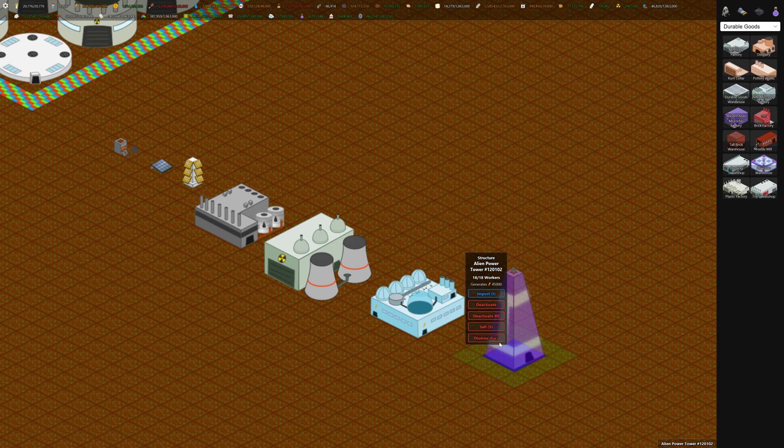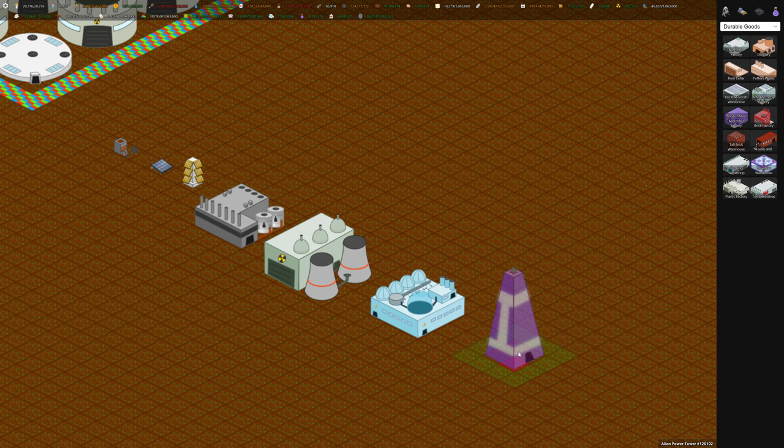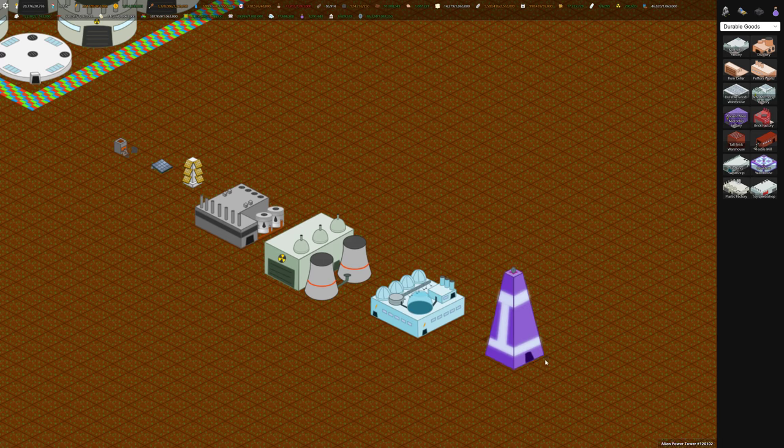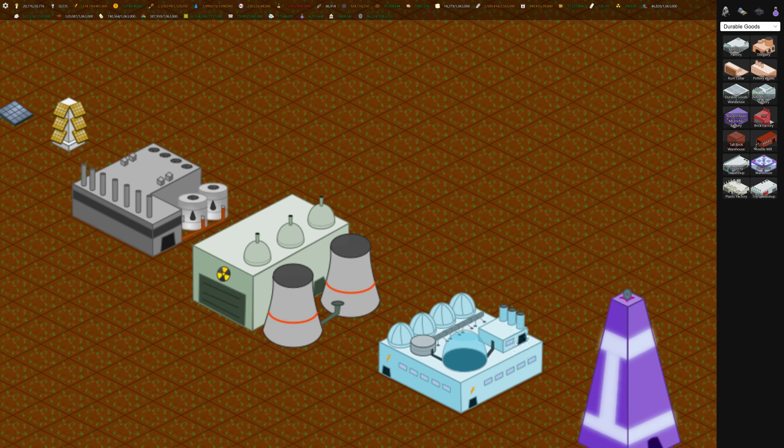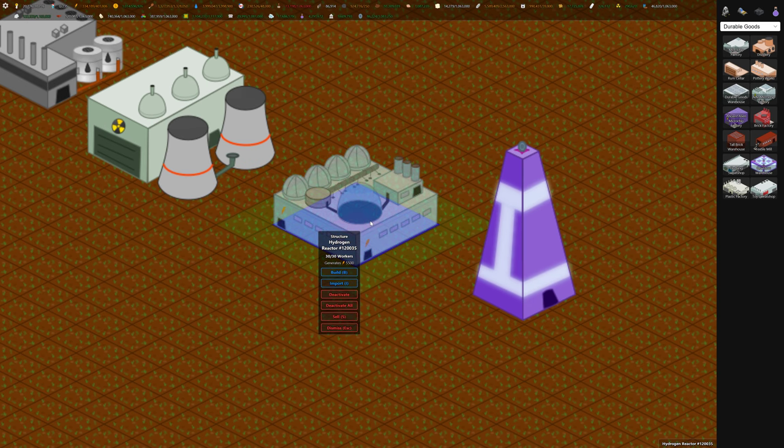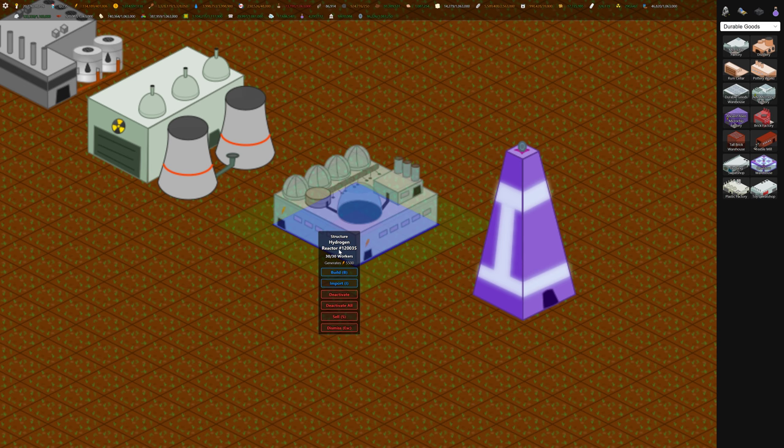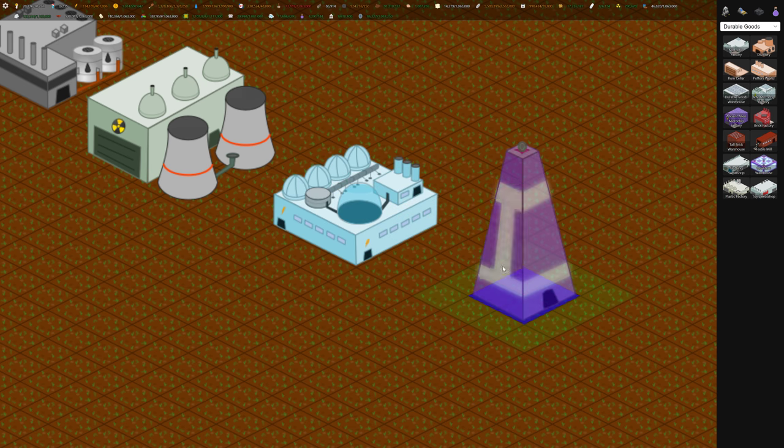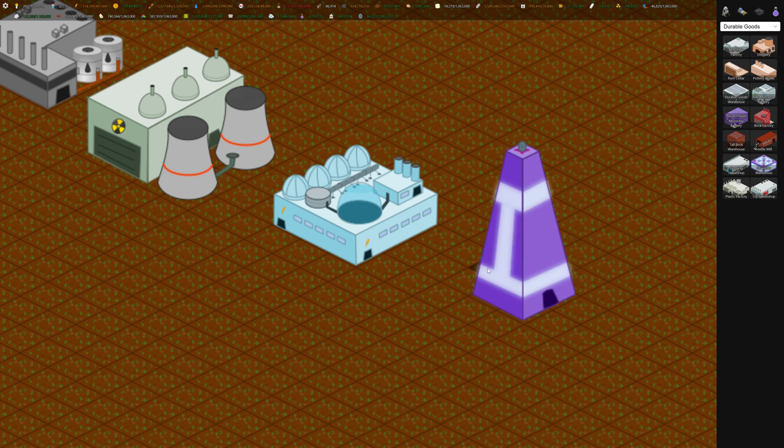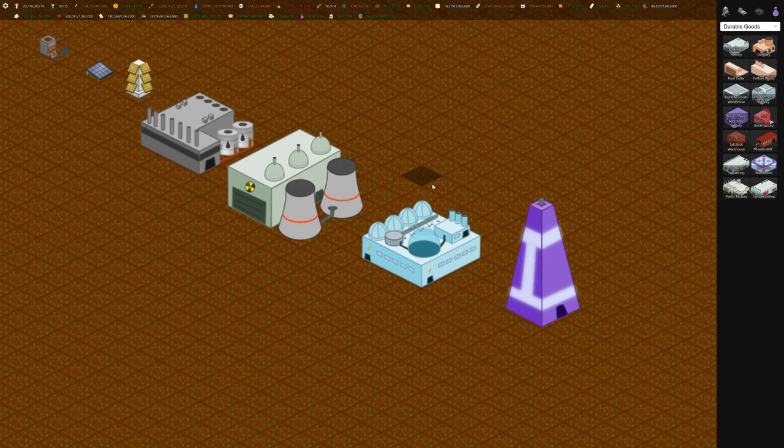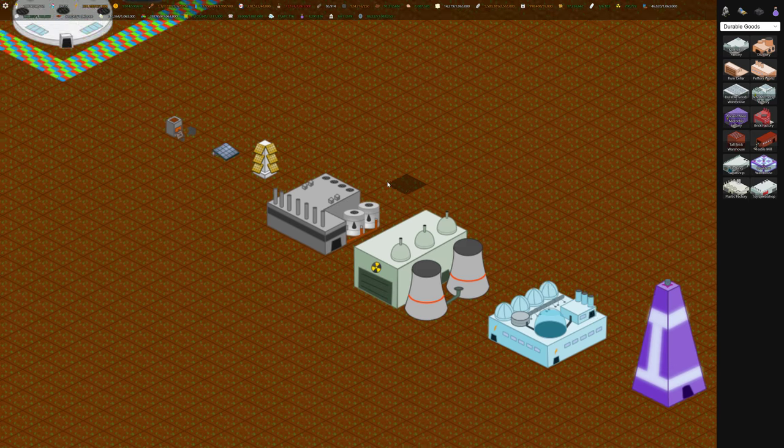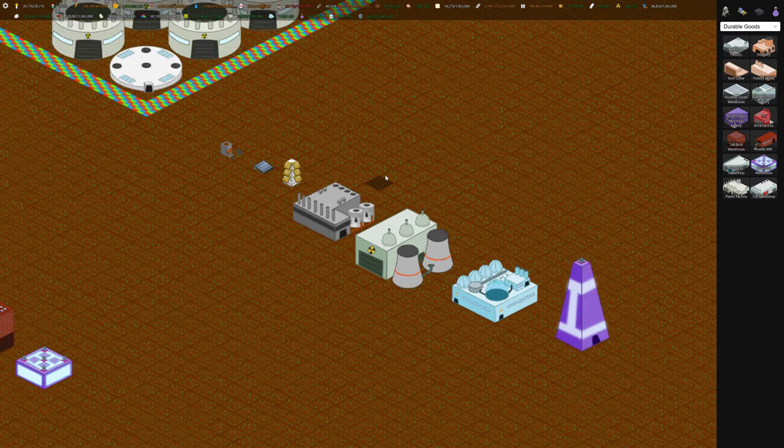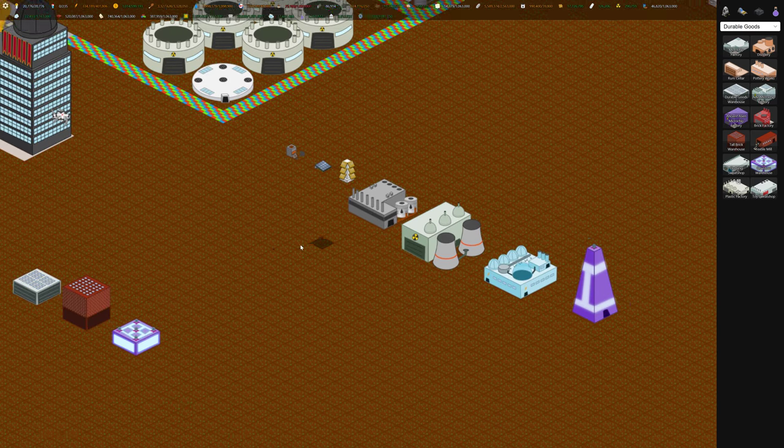At the moment, this is the best power generation. I think it generates 45,000 power, which is pretty crazy. It's a big step up from this hydrogen reactor, which is 5,500, we go all the way to 45,000. All this uses is helium-3 for consumption, which you can only generate on the moon, but you can just import it instead.